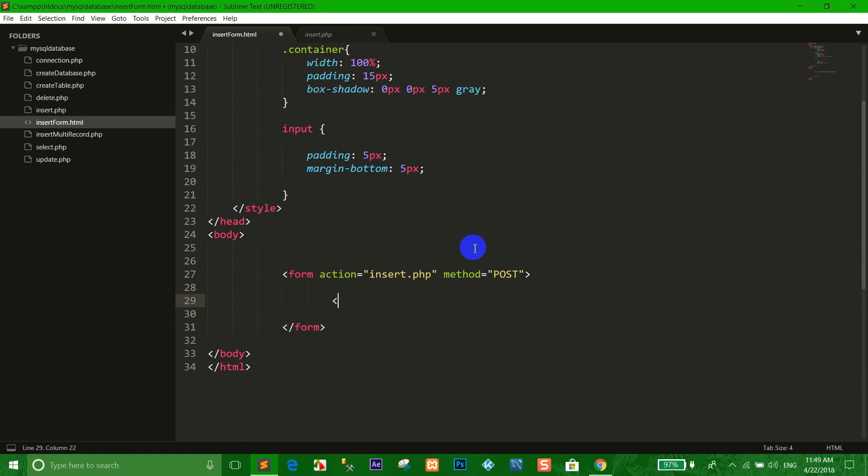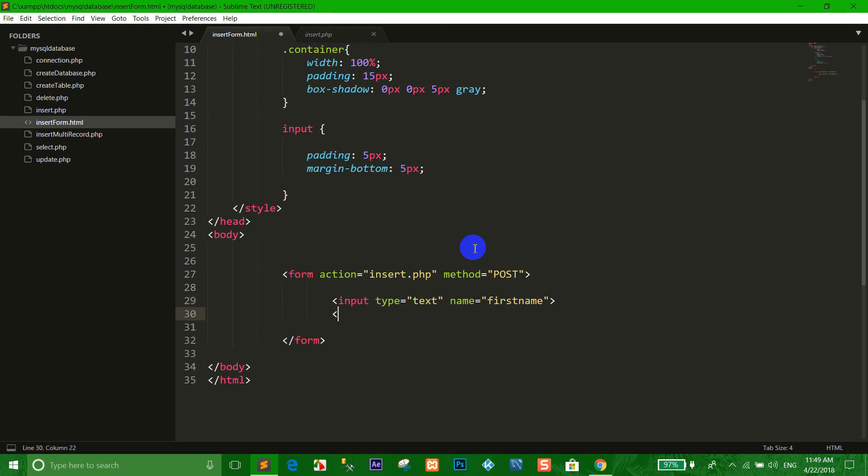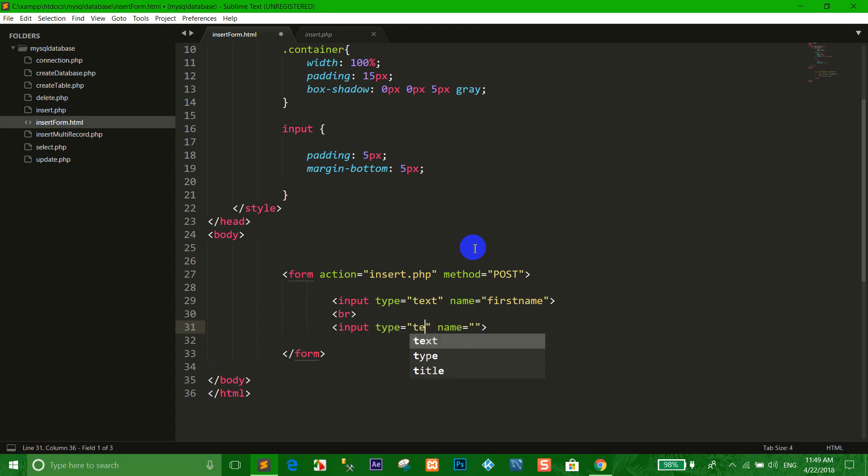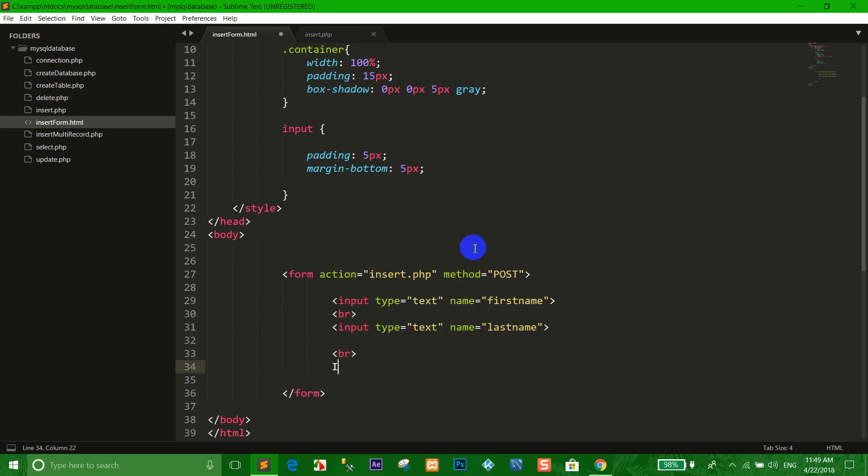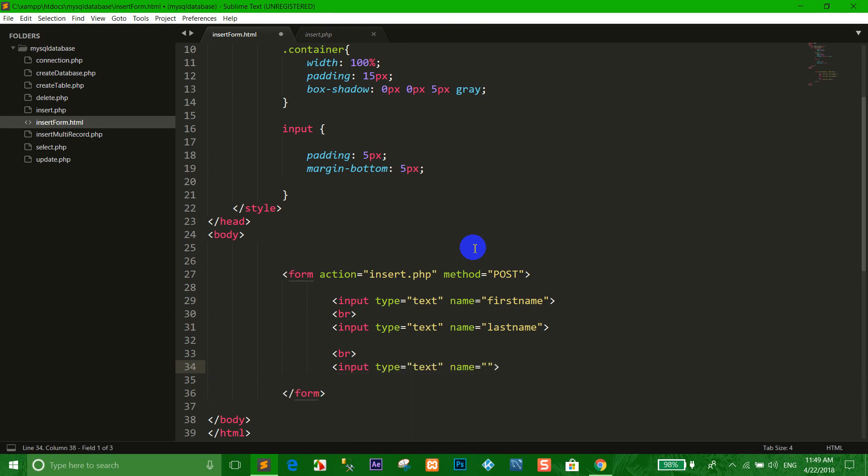The type first name with the table. Input type text last name. Input type text, and email using the email type.